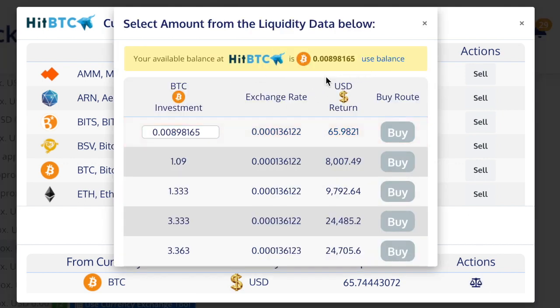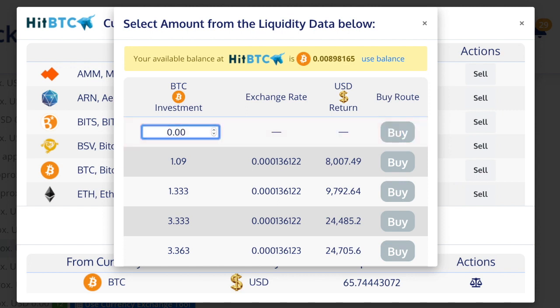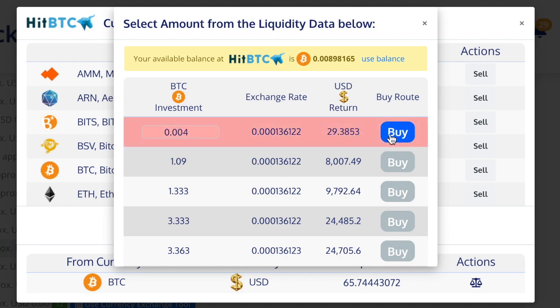I'll click on the scales — that brings up a pop-up. If I click 'use my balance,' I don't want to use all of it. I'm going to use half, so I'll put in 0.4. Then I'm going to click buy.